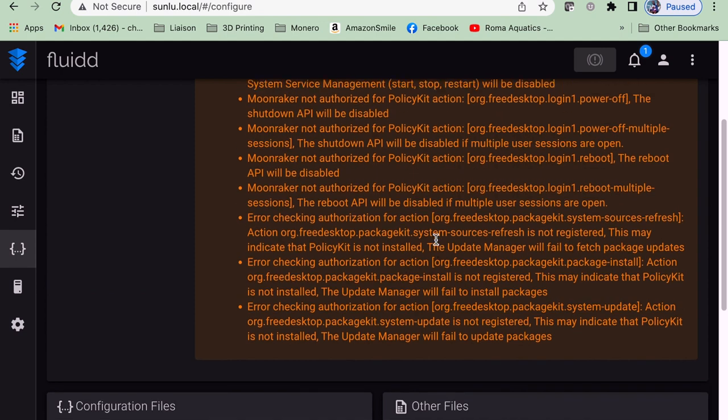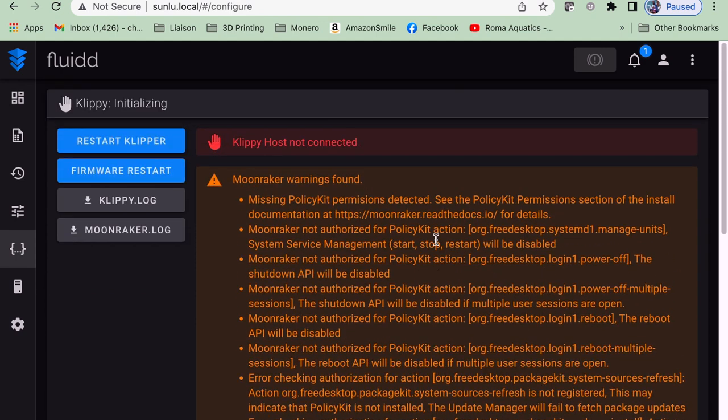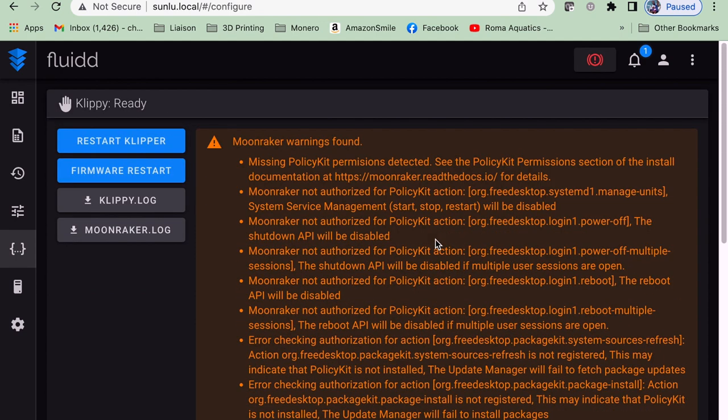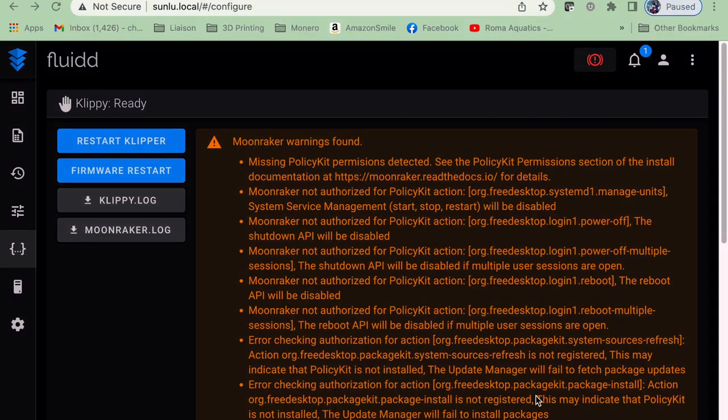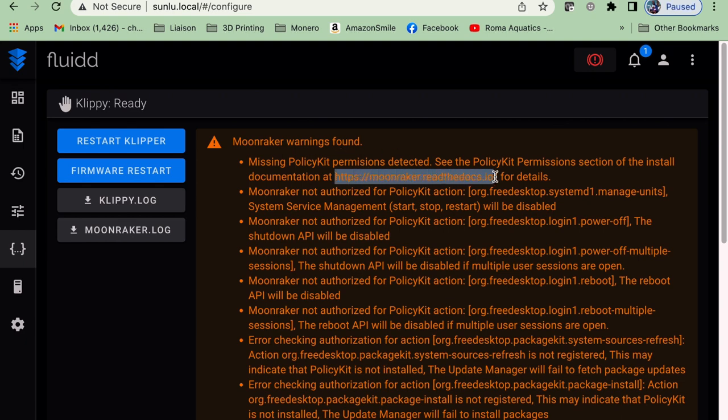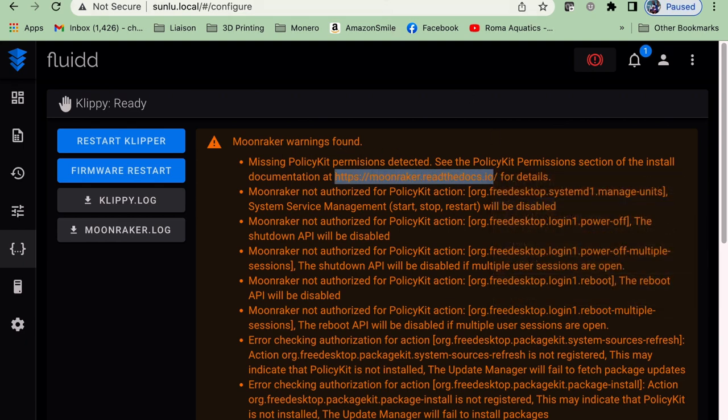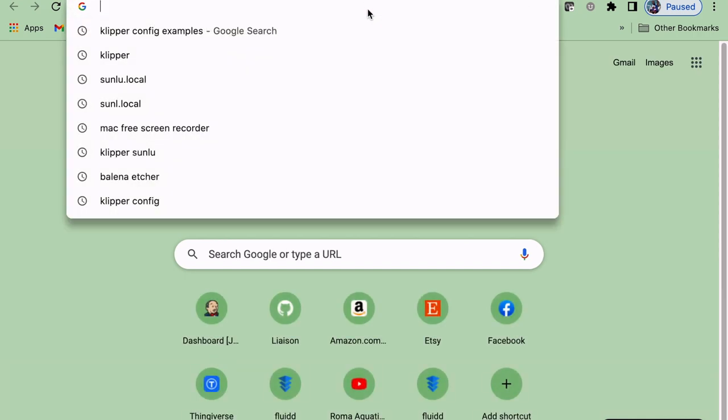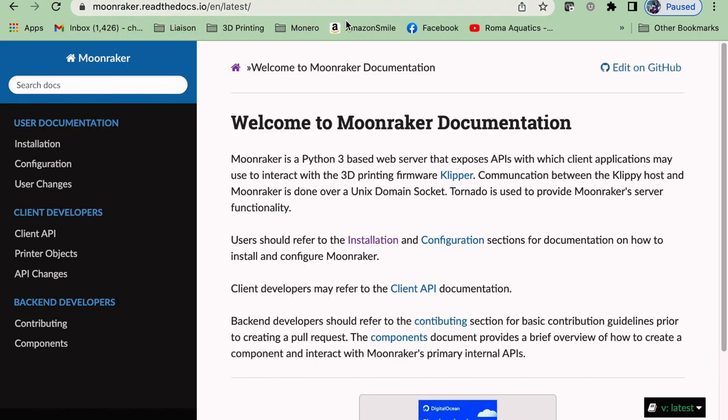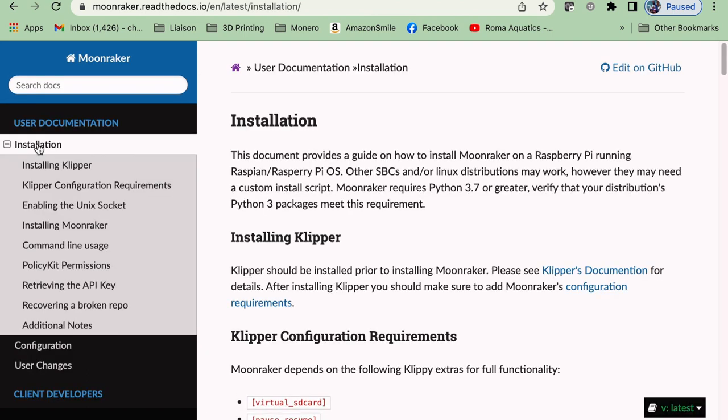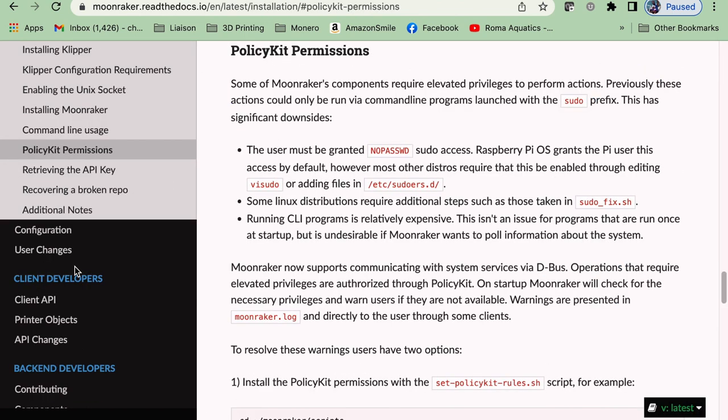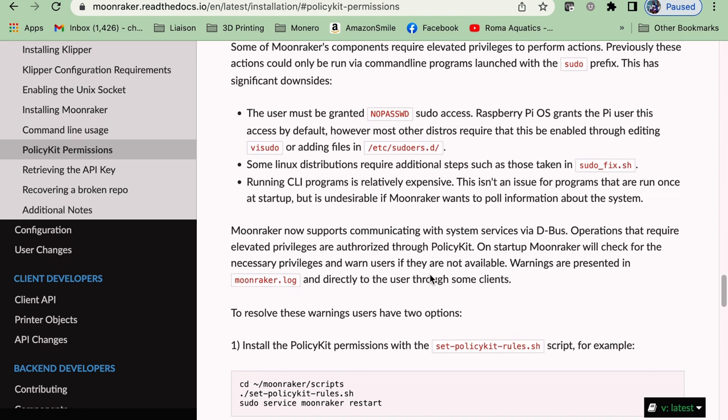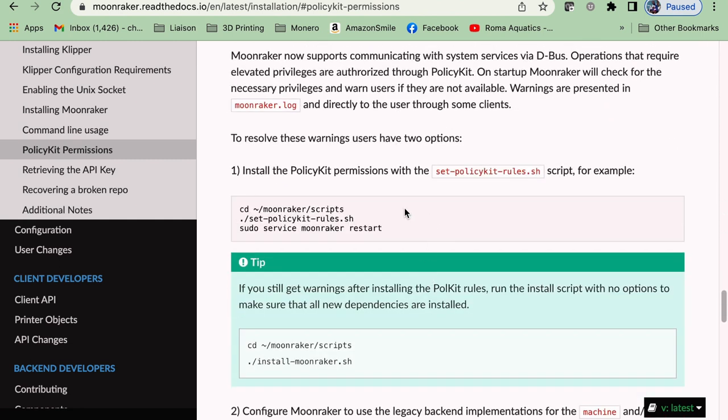Now we're going to restart, but we see that we still have some warnings, not errors, but we want to fix these up as well. It's pretty simple. We just have to run a simple script. So we got some errors and some warnings. We want to fix this PolicyKit. Fortunately, it tells us exactly how to do it in the documentation. If you need to, copy and paste the URL that was provided to us, go to Installation, PolicyKit Permissions, and it tells us exactly what we need to copy and paste.